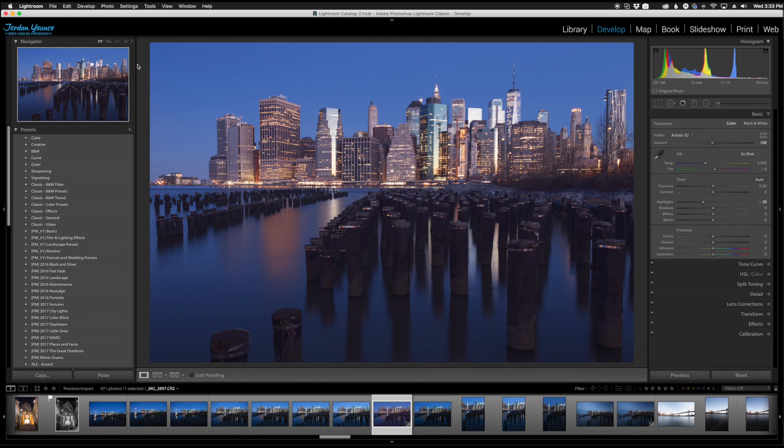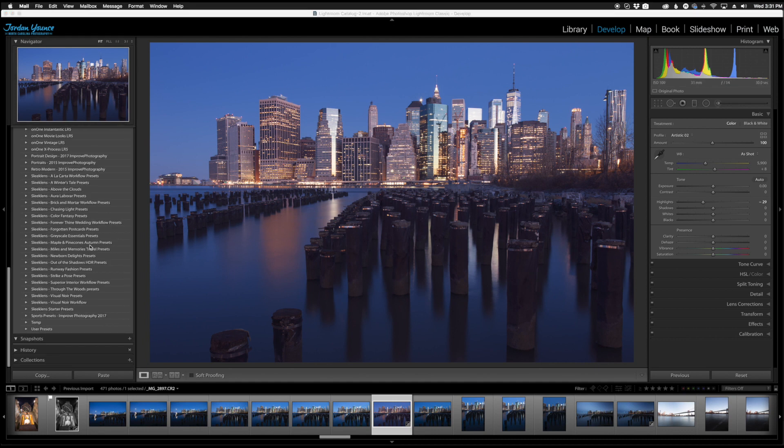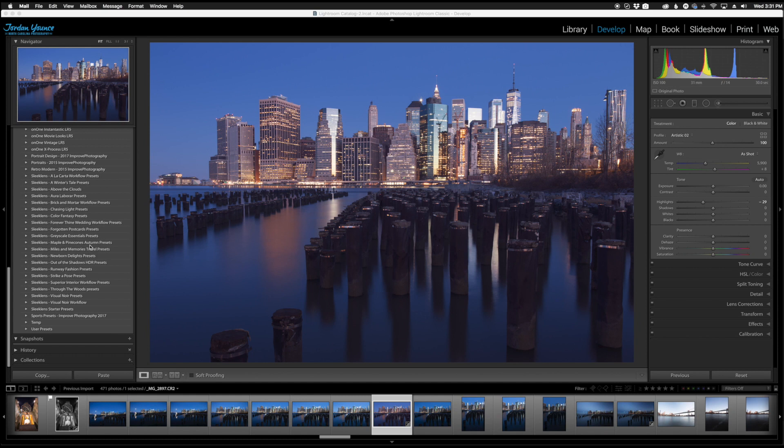Anytime you import a new preset or anytime you download a preset from online somewhere and you import them into Lightroom you're going to see this box because it's converting them to an XMP file and most of the time you will see successful.